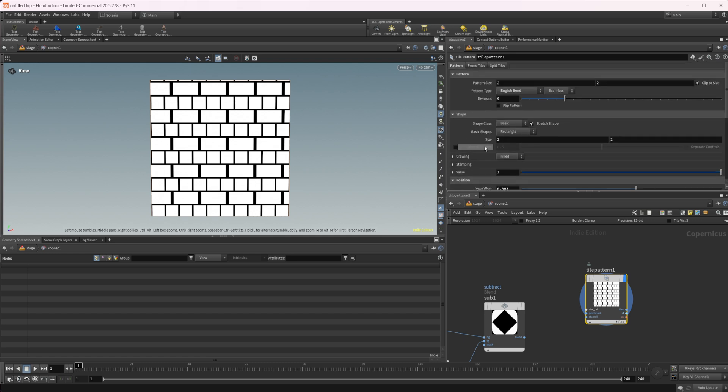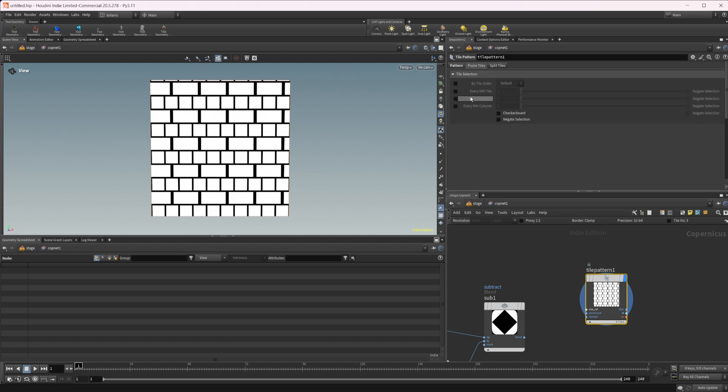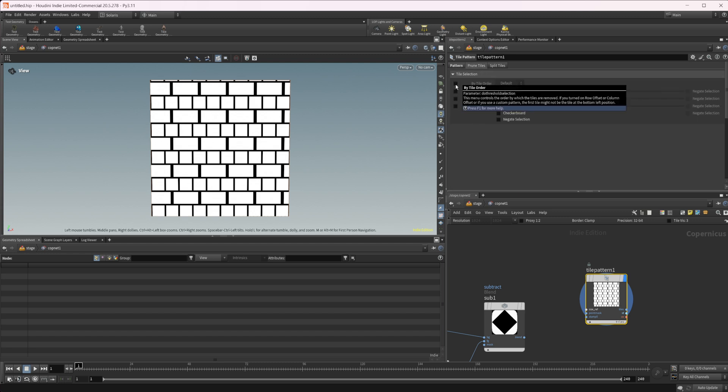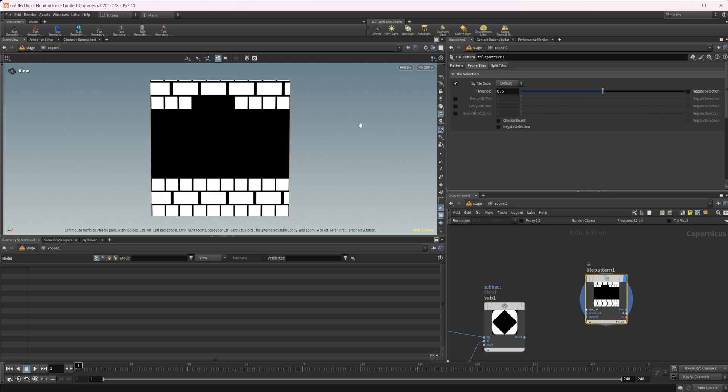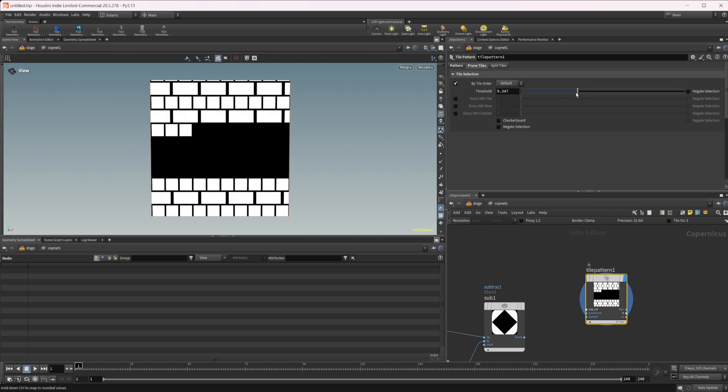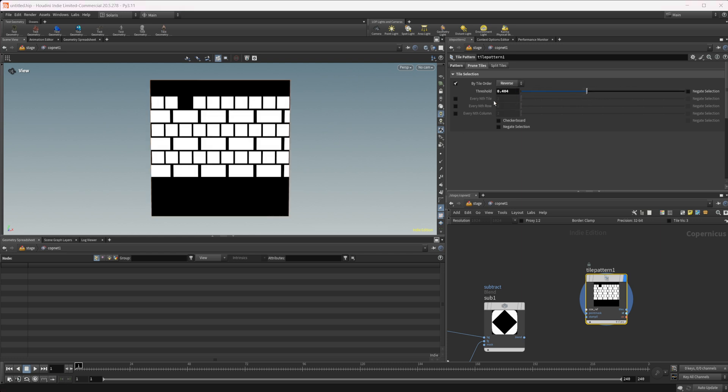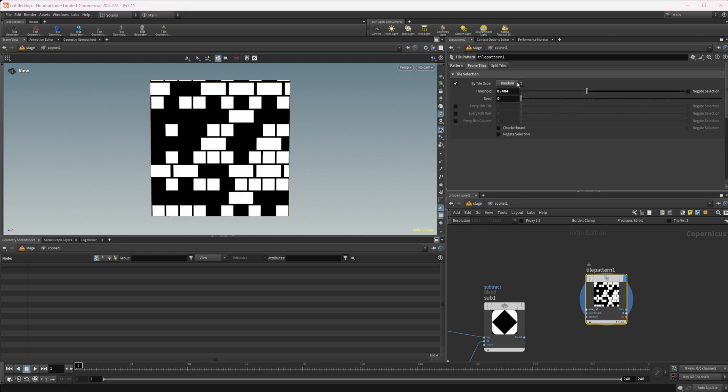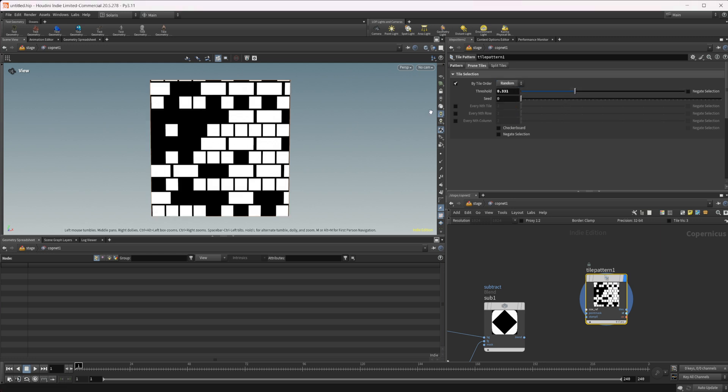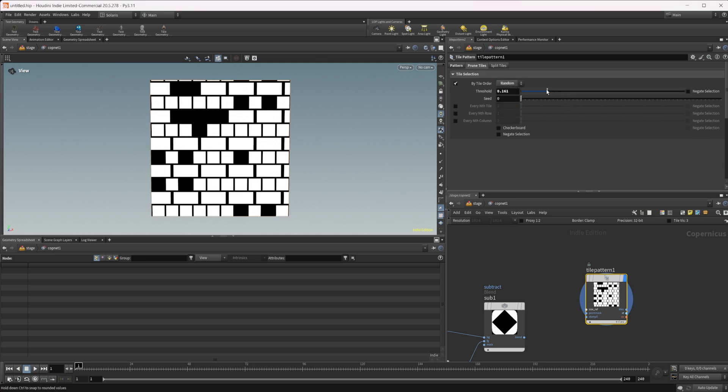I want to also jump into this prune tiles because there's some other interesting things we can do with this. We can get rid of some of these tiles as well. We can mess around with our threshold that's going to get rid of different percentages. We have some different ways we can do this. We can just do random, that could be good for certain things. If you wanted to remove certain bricks to simulate something like falling apart or something like that, then you could do that.